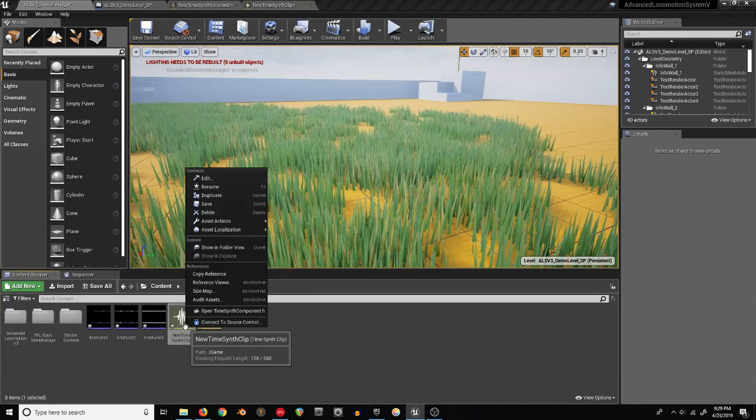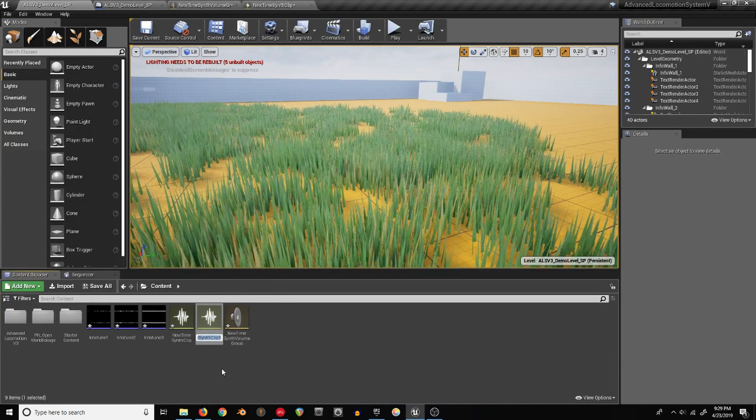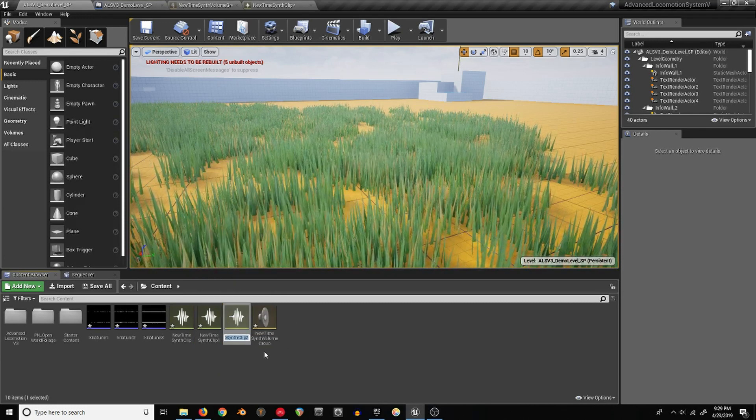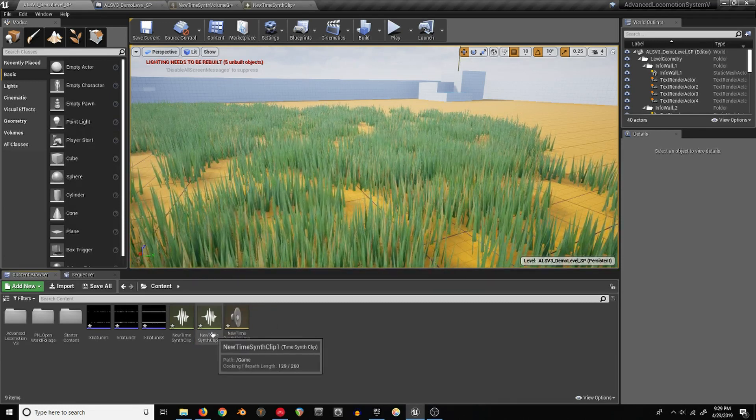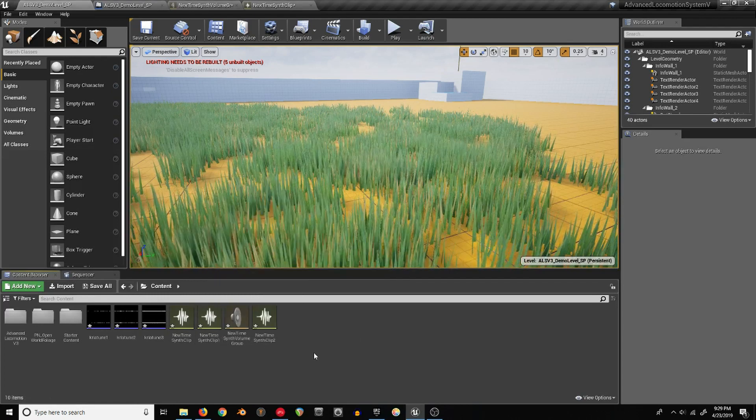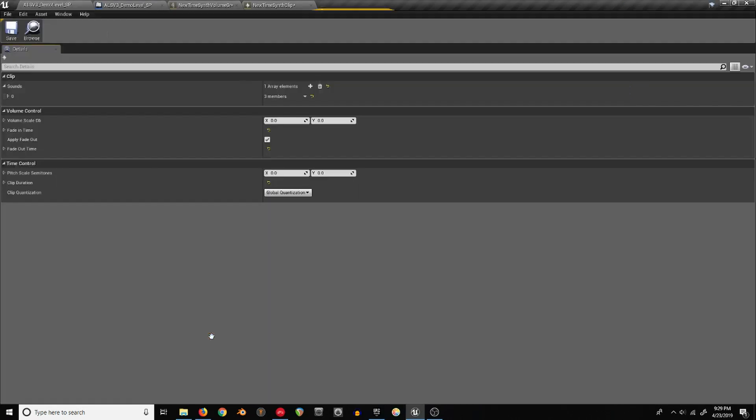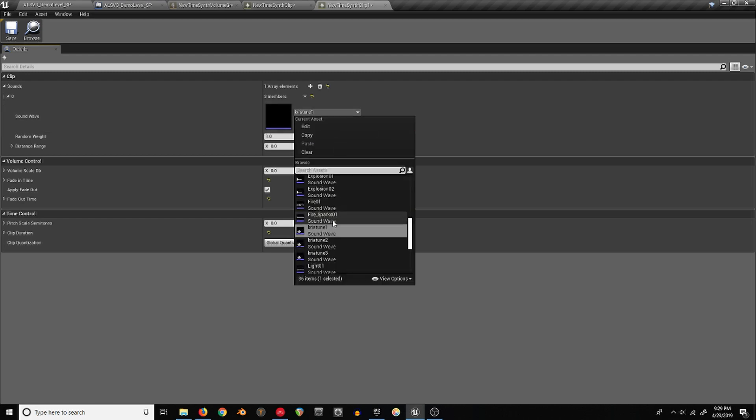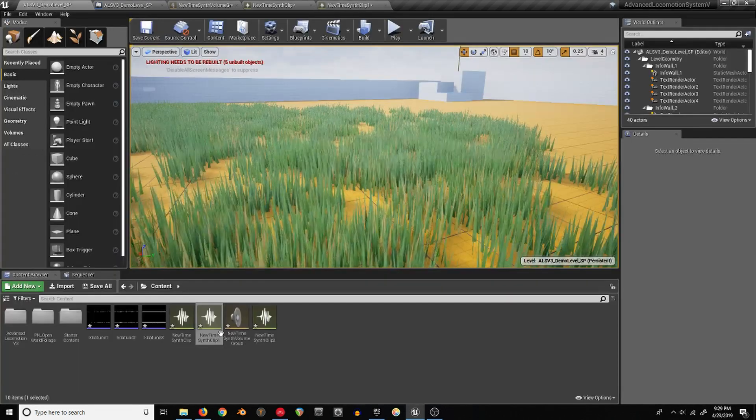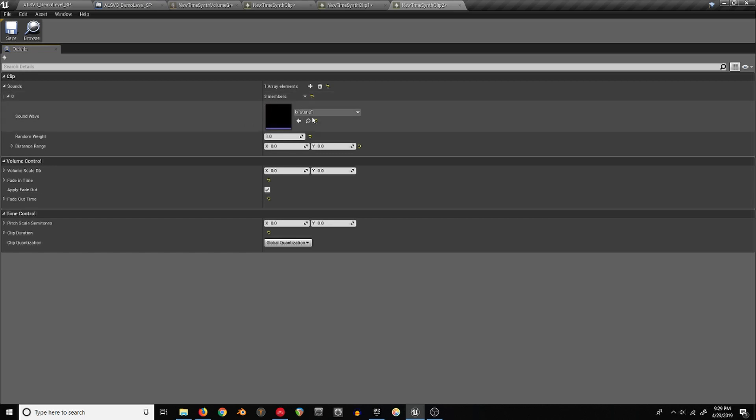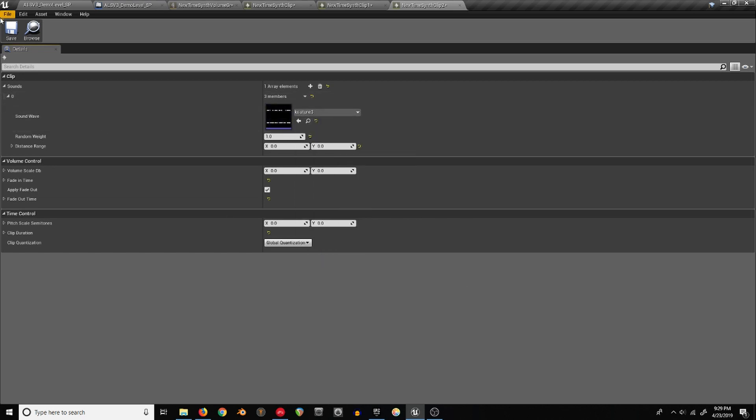Let's just duplicate that with the same settings. Get our second clip and our third.